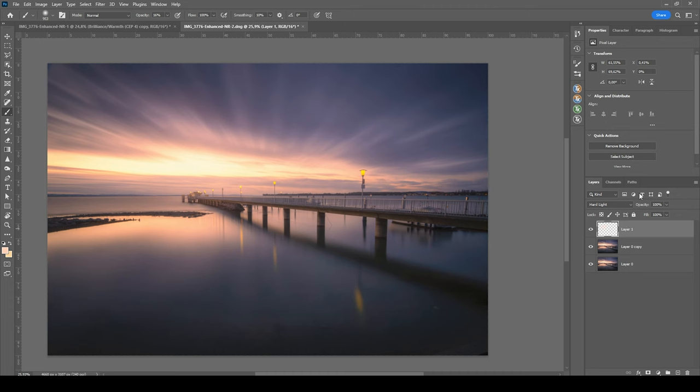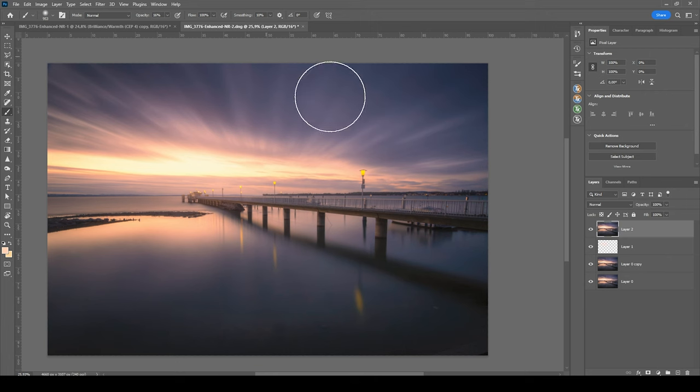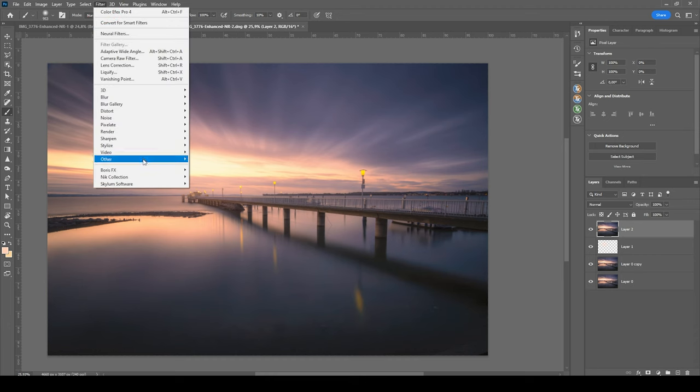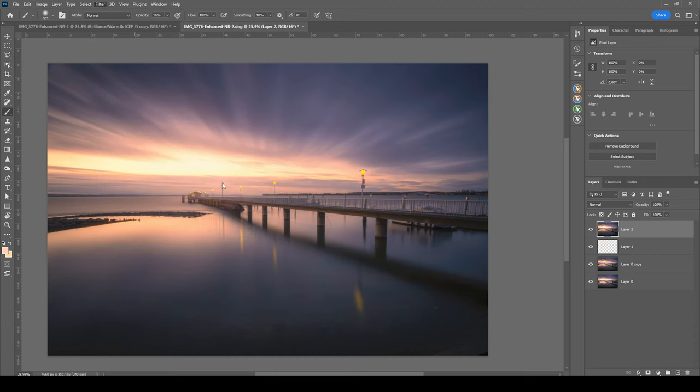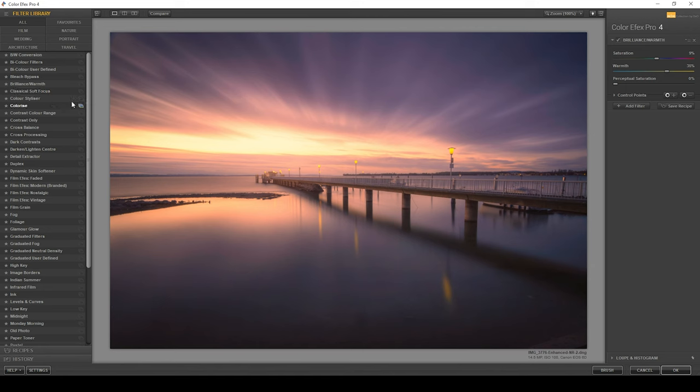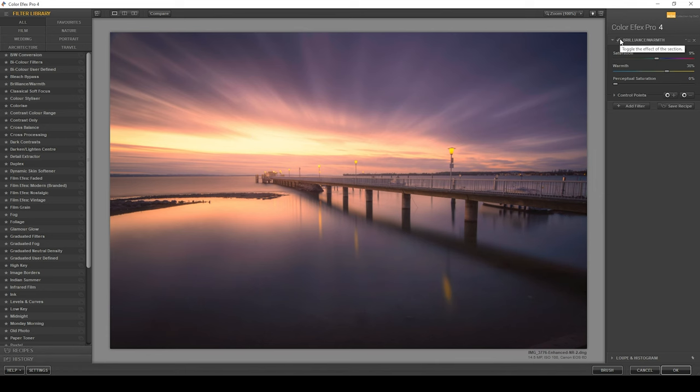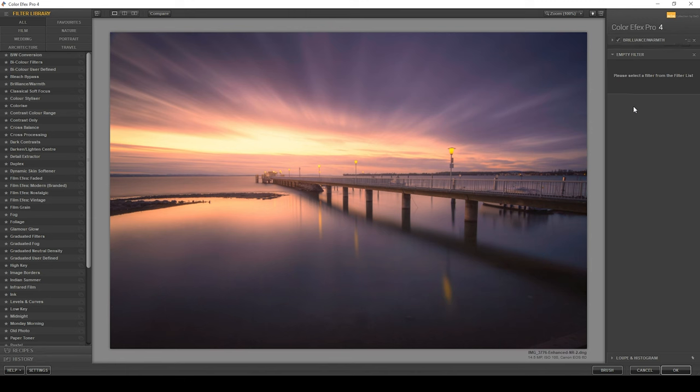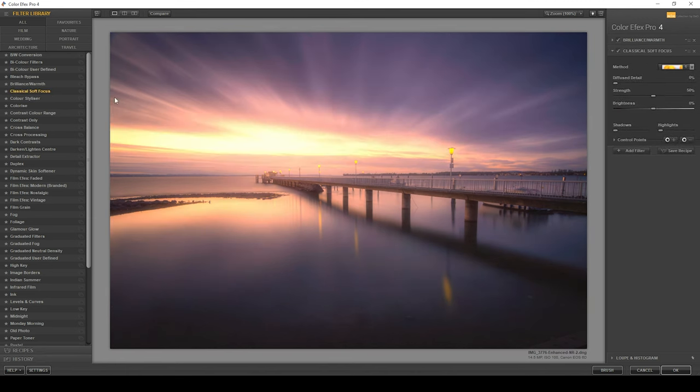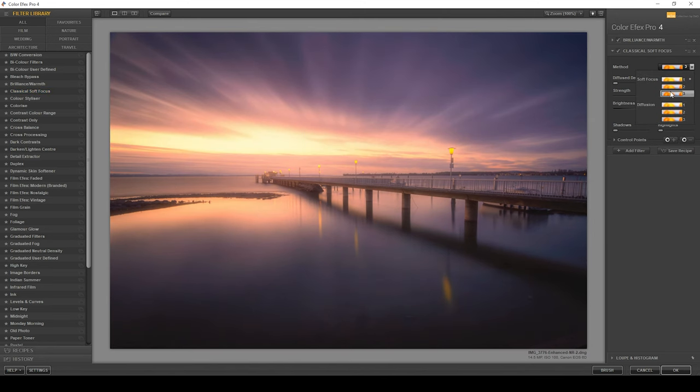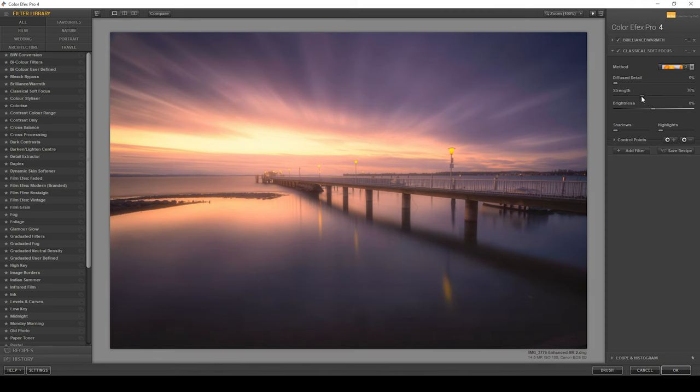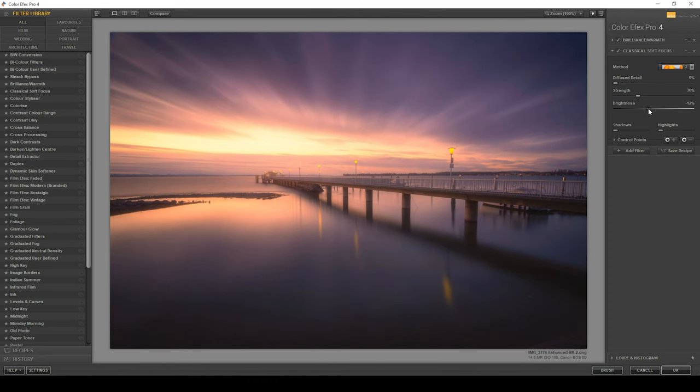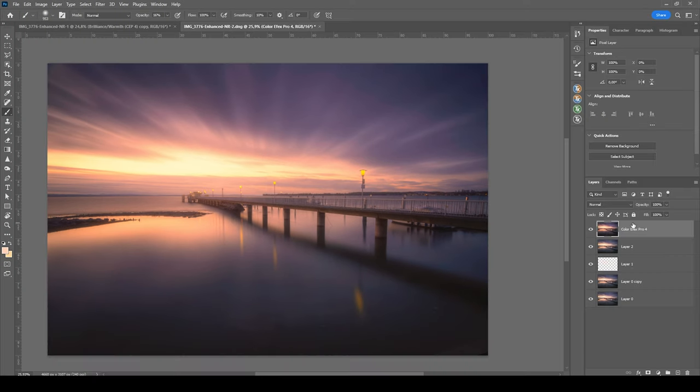At this point, I want to merge everything. So I'm hitting ctrl shift alt E. And with that layer, I'm going to head into the nick collection to enhance the color somewhere. So let's go to filter, nick collection, color effects pro 4. What I want to do here is to use the brilliance warmth effect, introducing more warmth to this image. You can see I already have set it up by pushing the saturation and the warmth a bit. So that's the before version. And here's the image with the brilliance warmth filter applied. However, I want to add another filter and I'm going with the classical soft focus, which will help with the dreamy look. Under the method drop down, I'm going to choose soft focus free and I'm going to bring down the strength for a bit. Just like that and maybe even the brightness. I think that looks great. So let's apply it like this. Done.